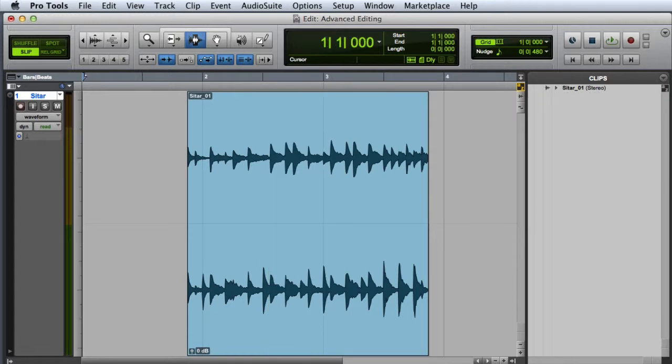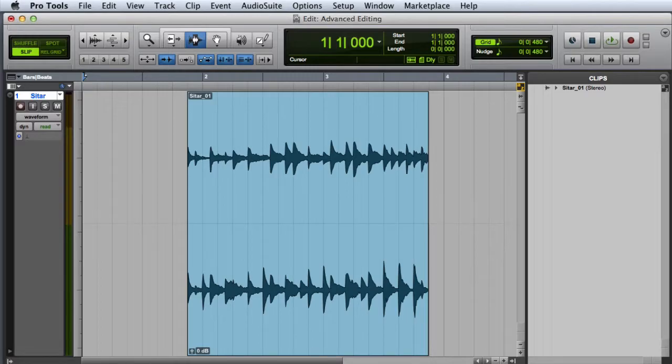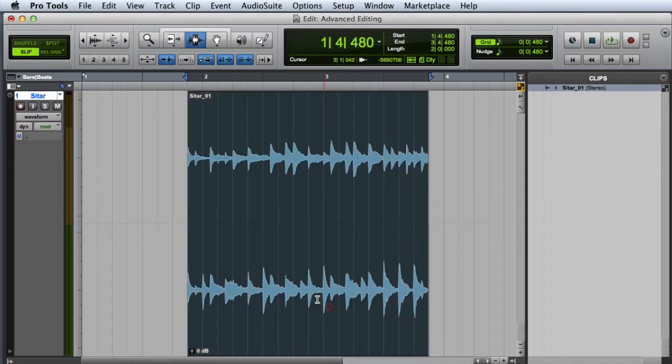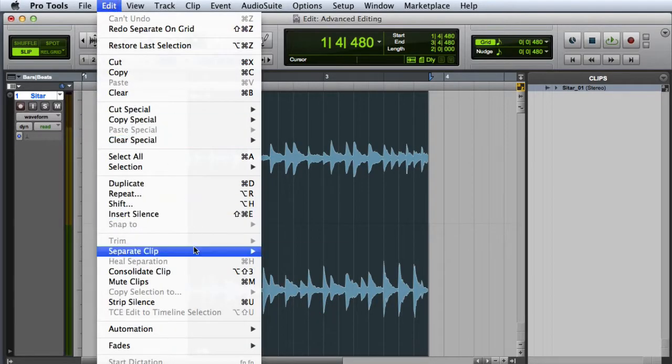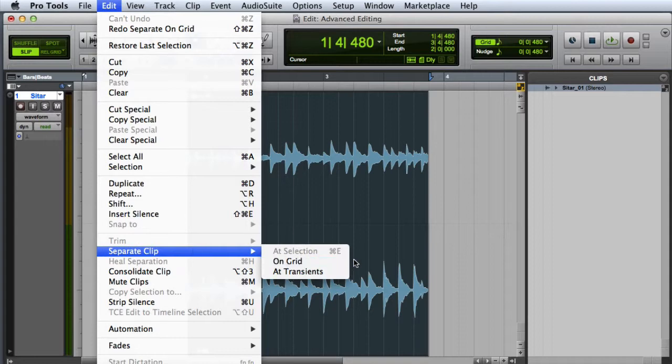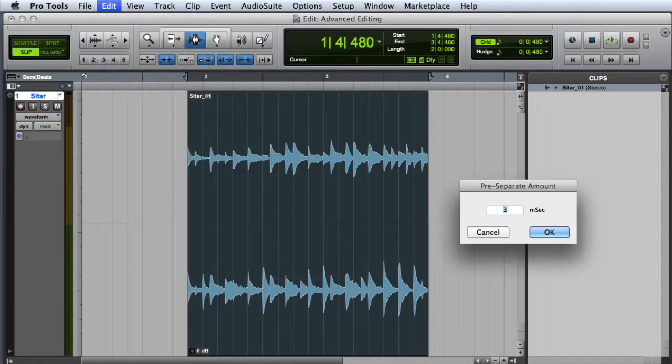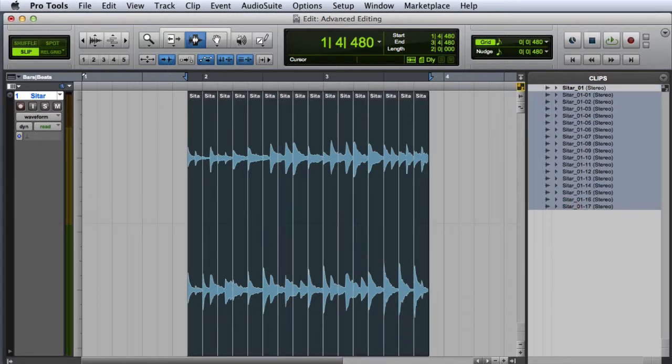You can also use the Separate command to separate a clip on grid intervals or to automatically separate a clip on transients. First let's look at separating on the grid. I simply select the clip, and then go to the Edit menu and choose Separate Clip on Grid, and Pro Tools will ask you to enter a pre-separate amount, which will pad the beginning of each separation, and then click OK.